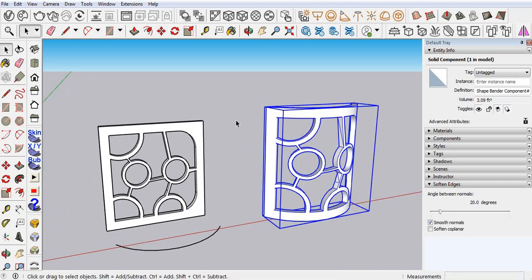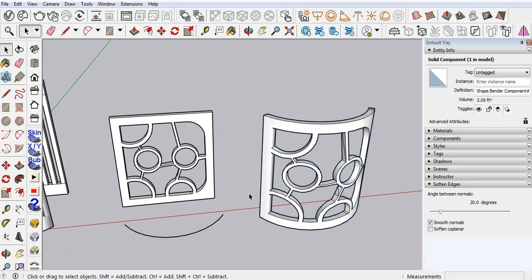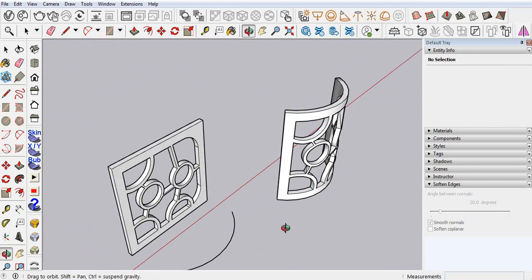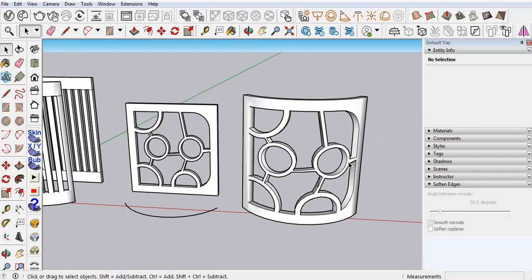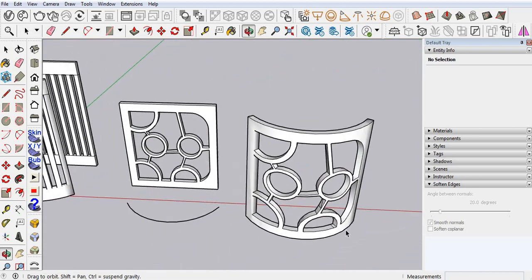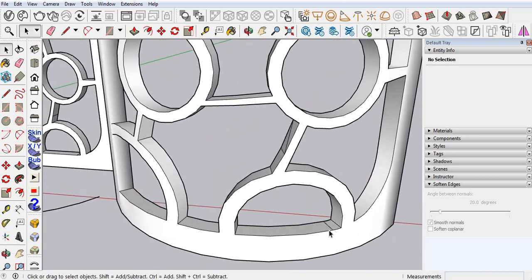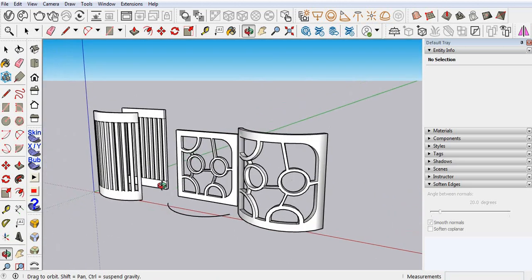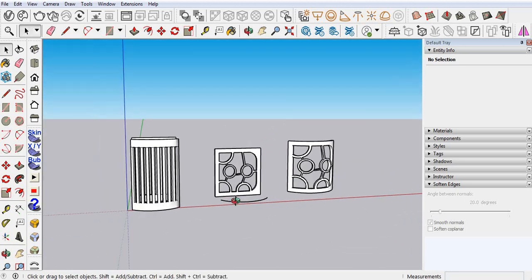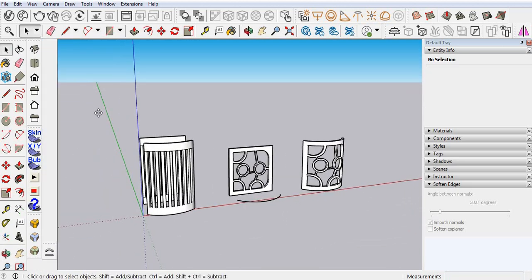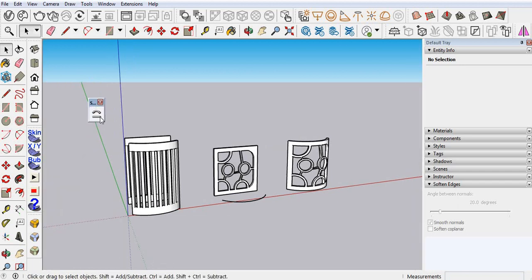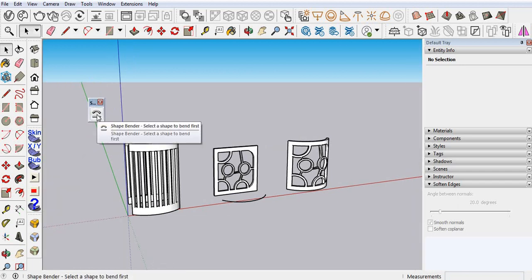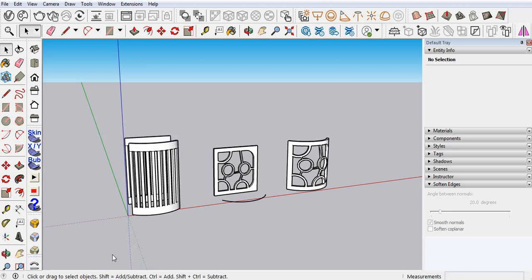This is your flat design and you can convert it to a curve with the Shape Bender. Now let's see.